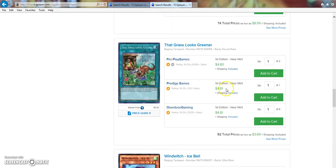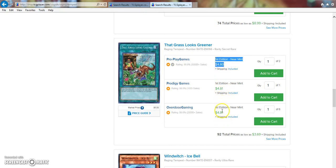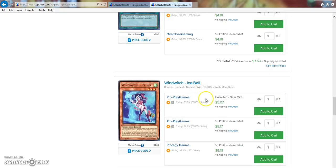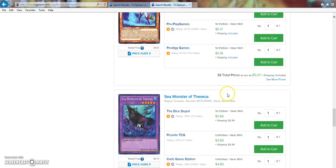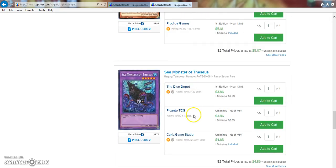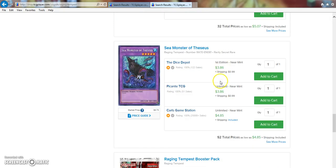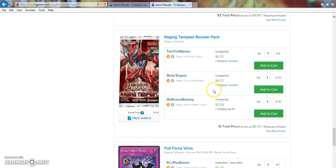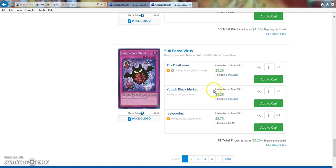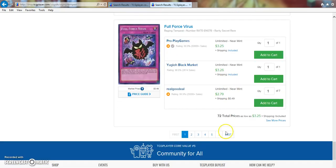That Grass, $5? This actually went up. This was like a $2 card a couple weeks ago. Why is this $5? This doesn't deserve to be $5. Ice Bell, $5. Sea Monster of Theseus, $3. Wow, this went up $1? This is like a $4 card now. That's really surprising. Full Force Virus, $3. I'm going to check the next page real quick.